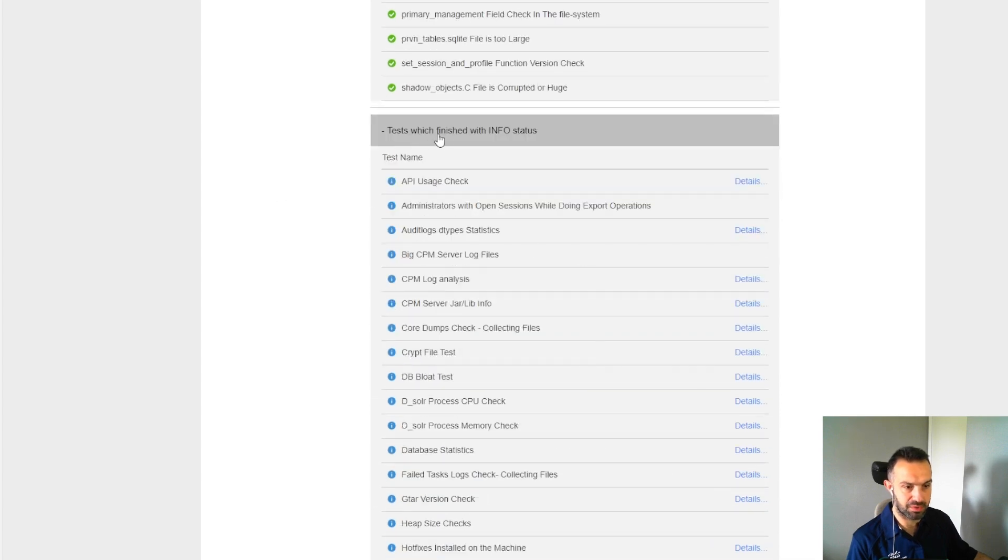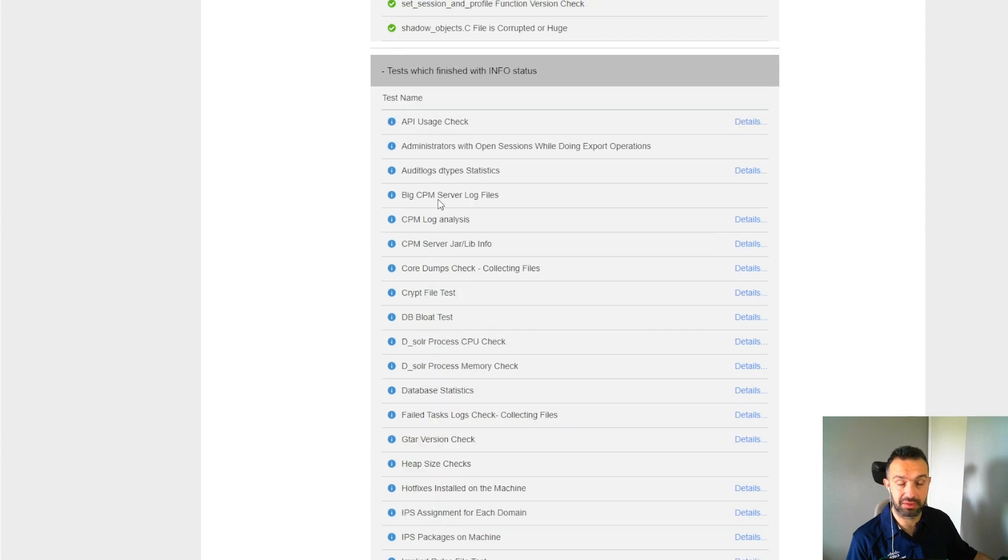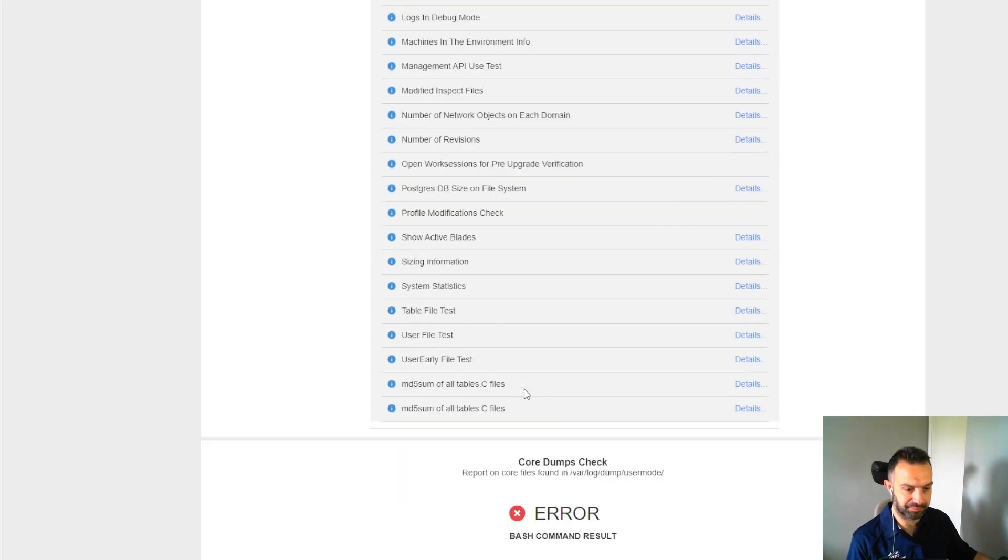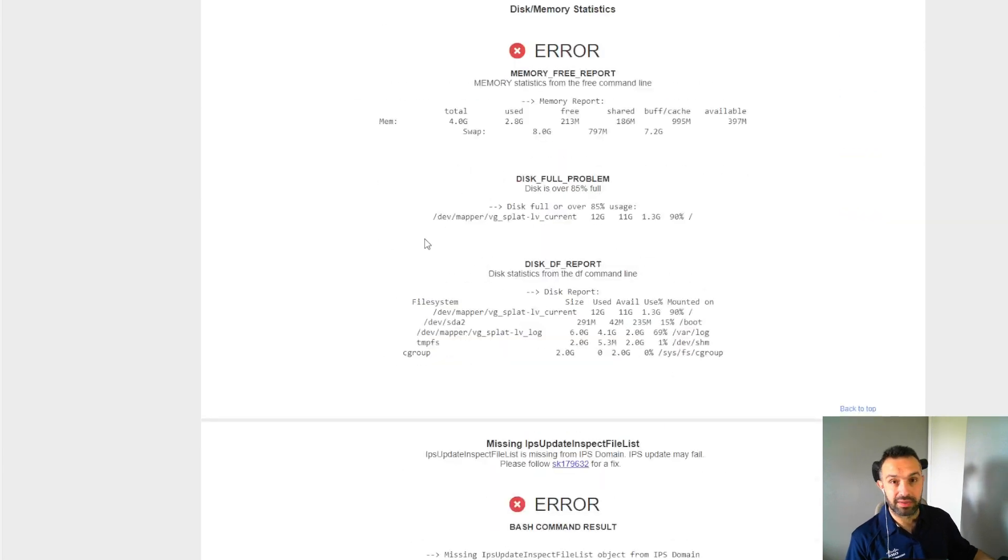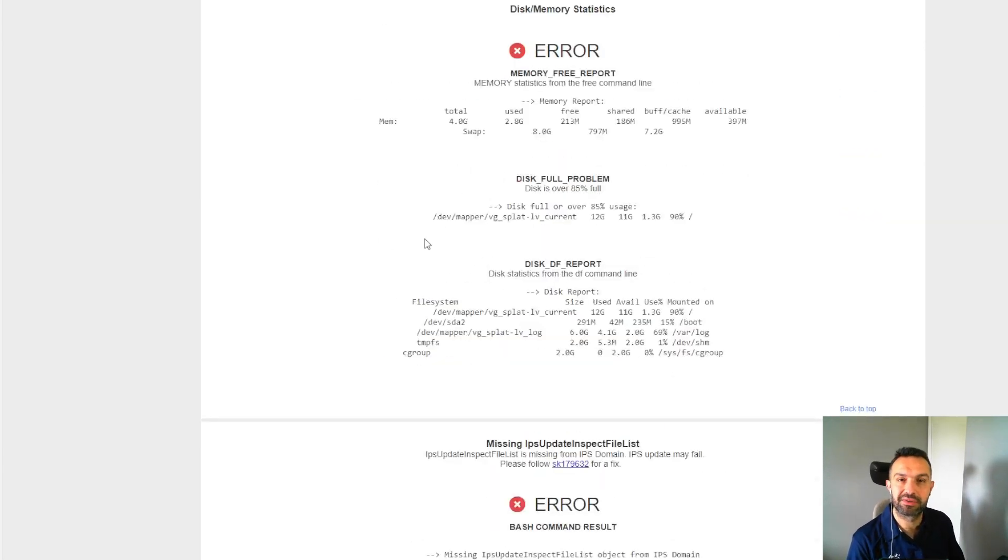Tests which finished with info status - you can go through all this. That was for this video. Thank you for watching and see you next time.